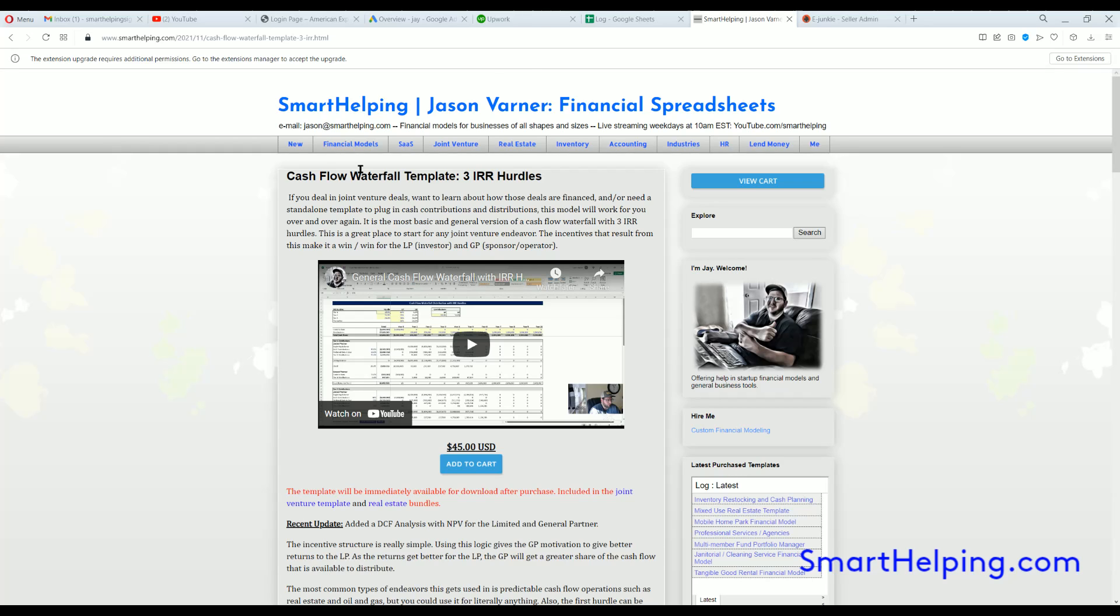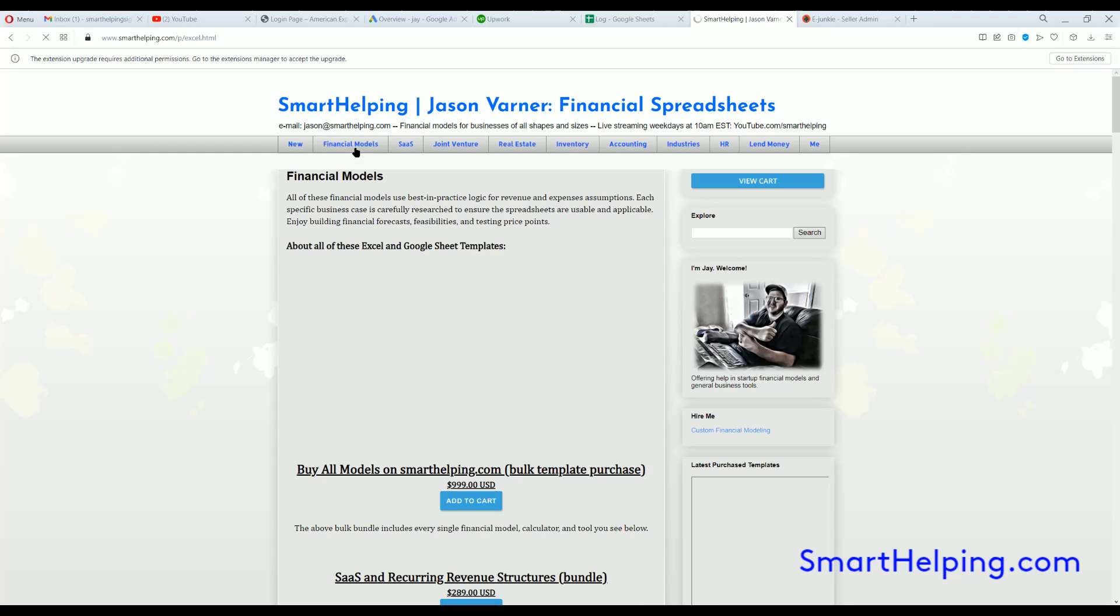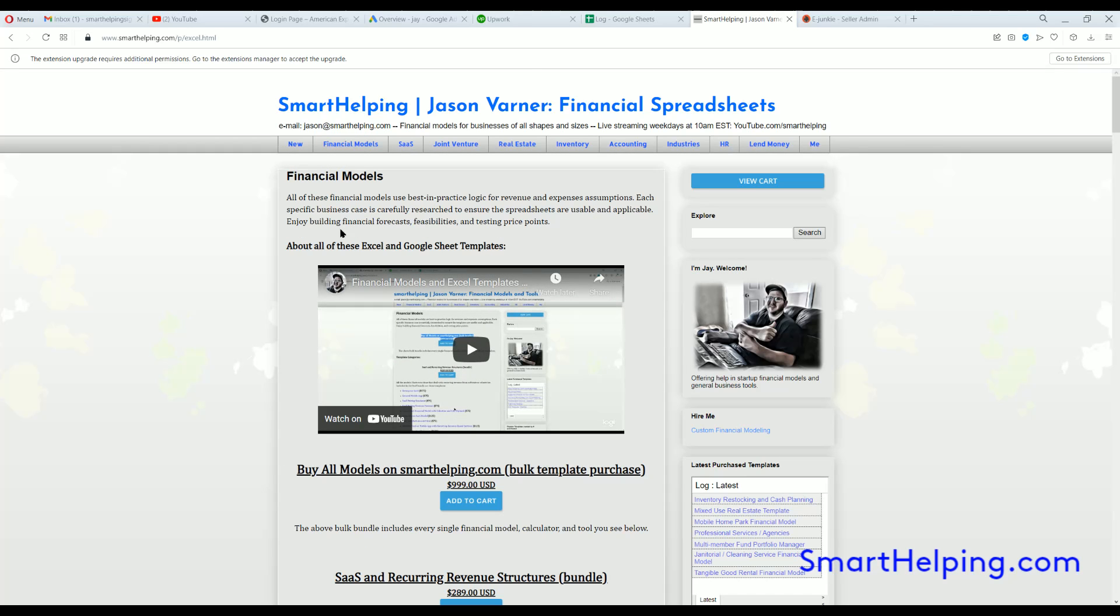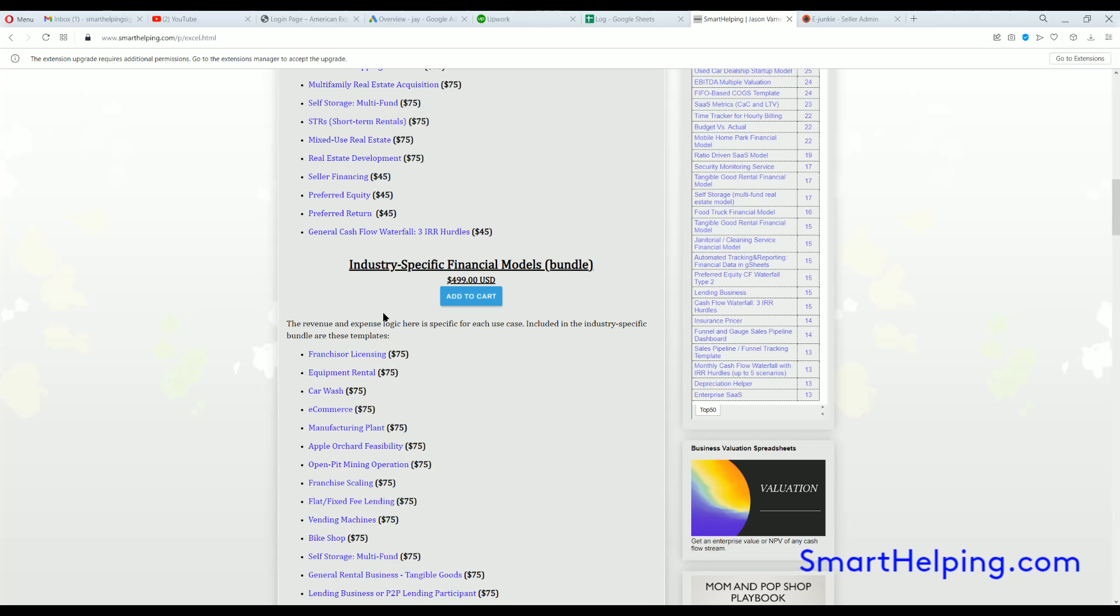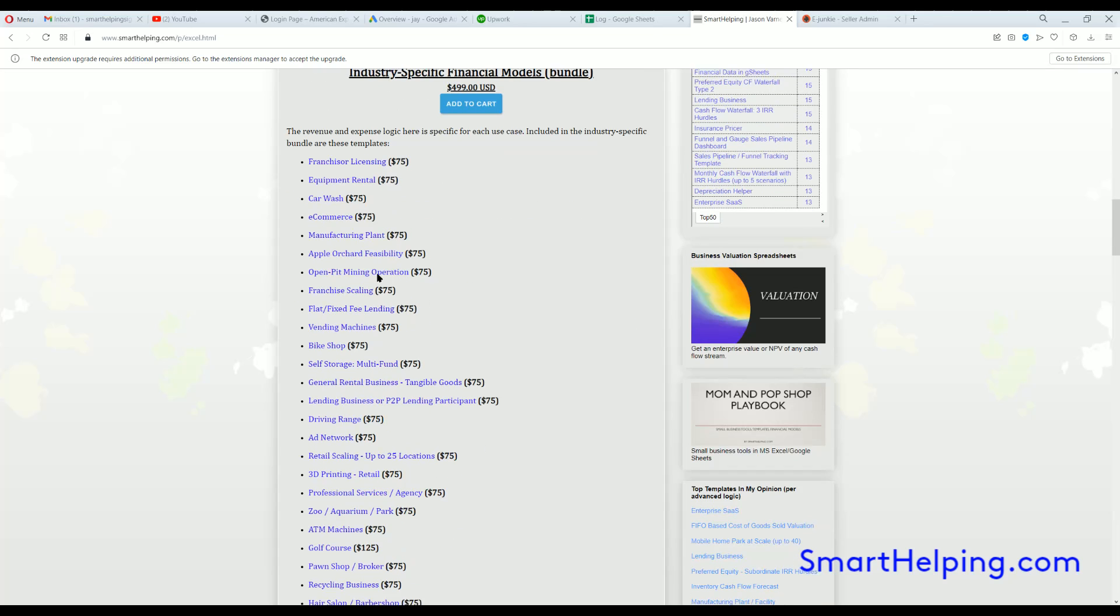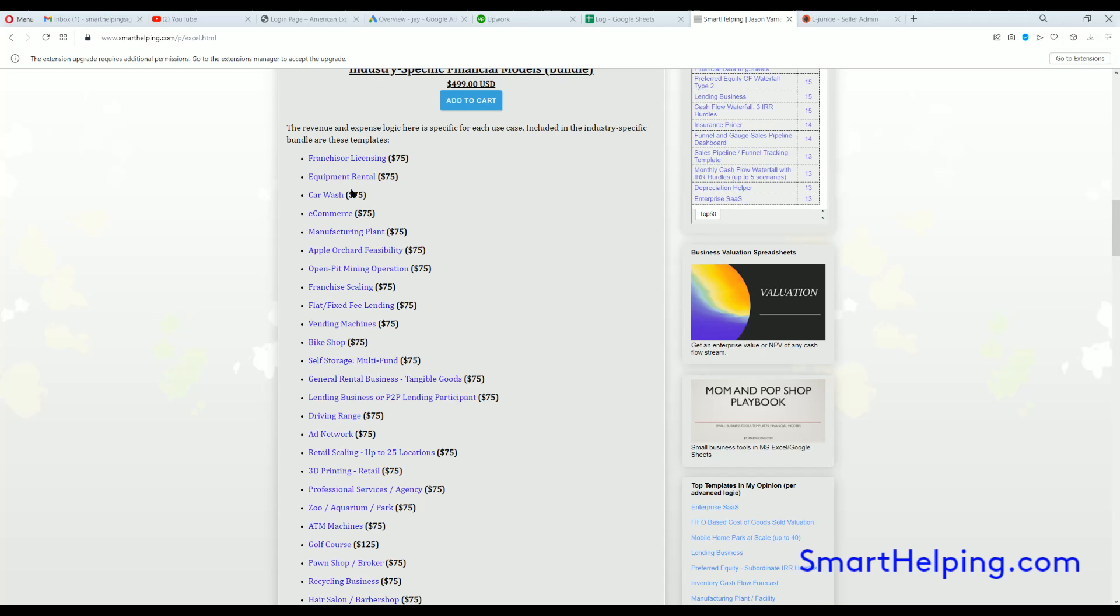And well, I guess that's all I got for you. Have a great week, weekend. Remember you can buy all those, all the models from smarthelping.com for $999. It includes over a hundred templates and I've got things for all kinds of different industries, SAS, real estate industry specific. All of these include this kind of cashflow analysis.